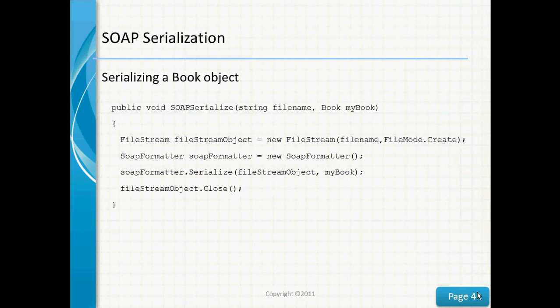Here we're serializing a book object. To serialize an object using SOAP serialization, we create a file stream object and a SOAP formatter object. We pass in a file name and a file mode to the file stream object. Then, calling the SOAP formatter serialize method, we can serialize our book object by passing it along with the file stream object. Finally, we close the file stream object.